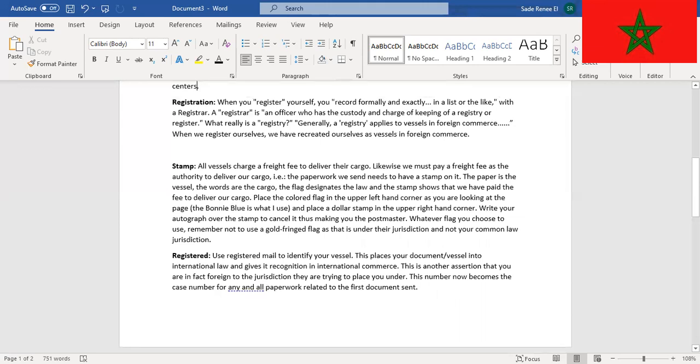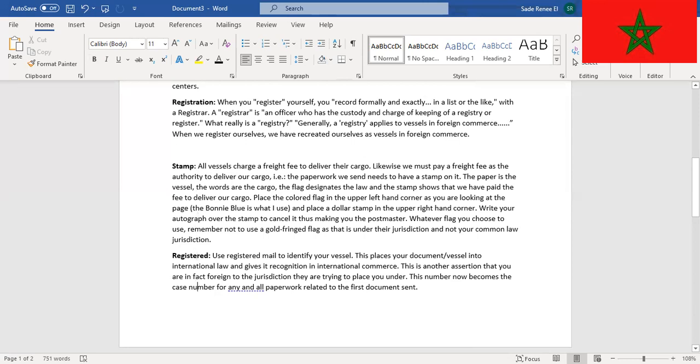Write your autograph over the stamp to cancel it, thus making you the postmaster. Whatever flag you choose to use, remember not to use the gold fringe flag as that is under their jurisdiction and not your common law jurisdiction. Or again, in my case, it would be me as a foreign national mailing, but again that's a whole other video.